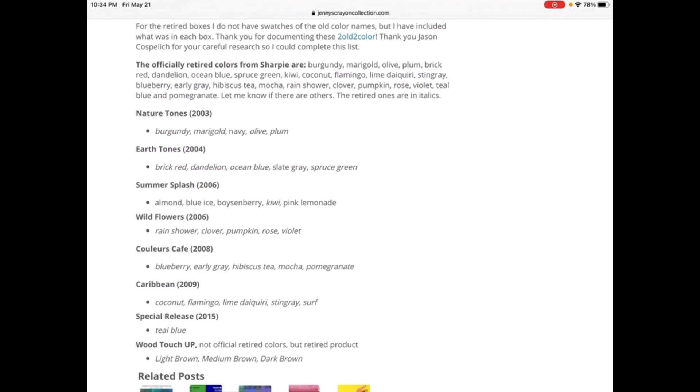Caribbean was retired in 2009: Coconut, Flamingo, Lime Daiquiri, Stingray, Surf. Special Release, only one color was retired in 2015: Teal Blue.